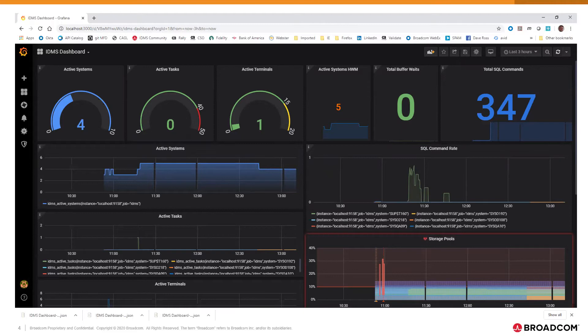The types of visualizations can include gauges, counters, graphs, and others. Thresholds can be defined — shown in red in this example — and alerts can be raised when these are exceeded.